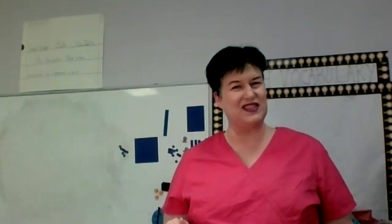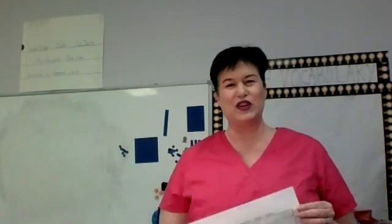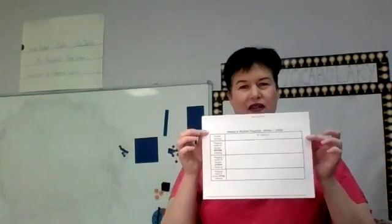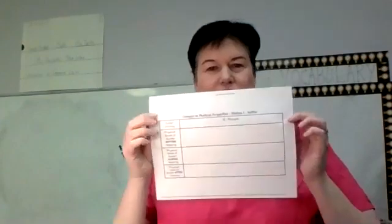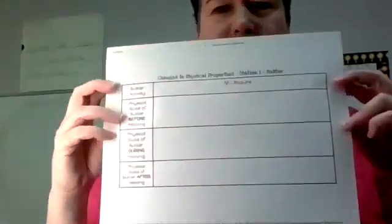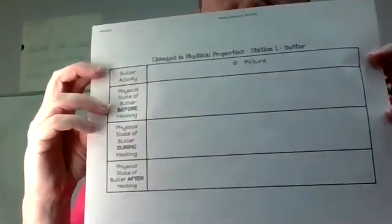In scoop pad. No, not scoop pad, seesaw. You're going to have a picture, a document that looks like this.